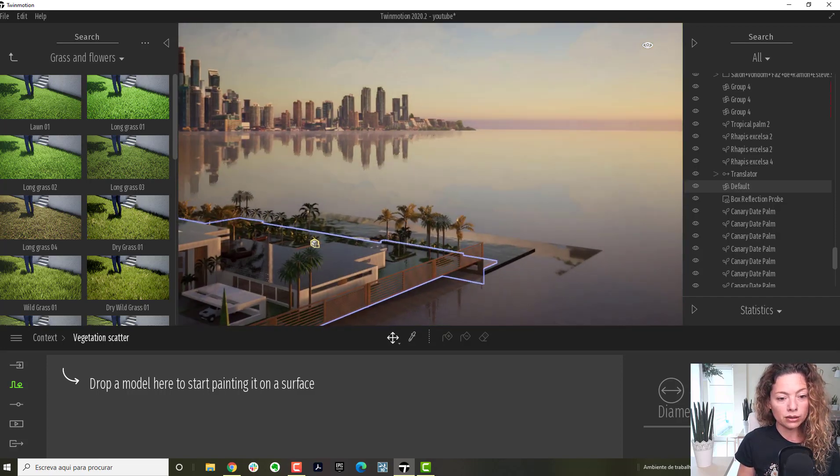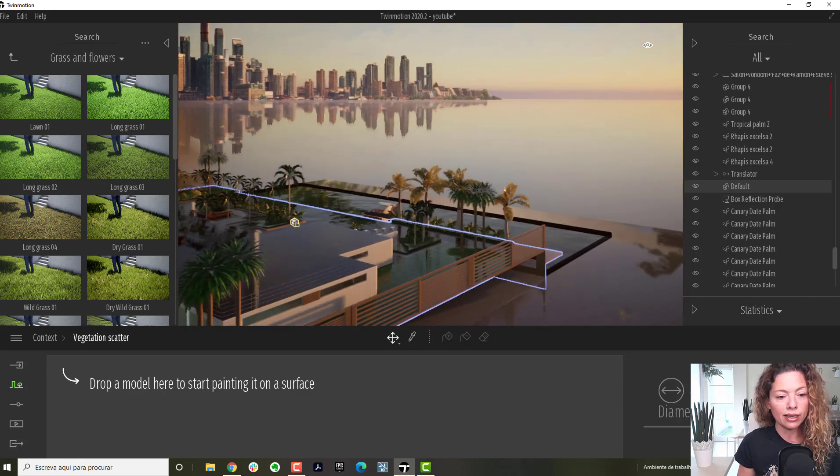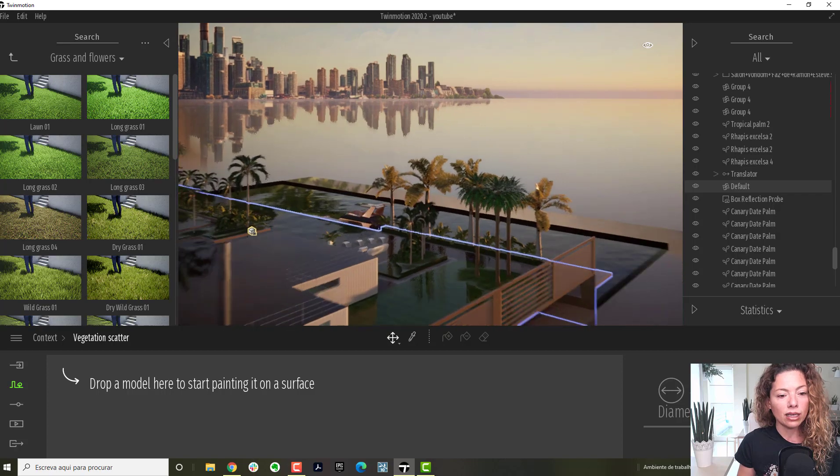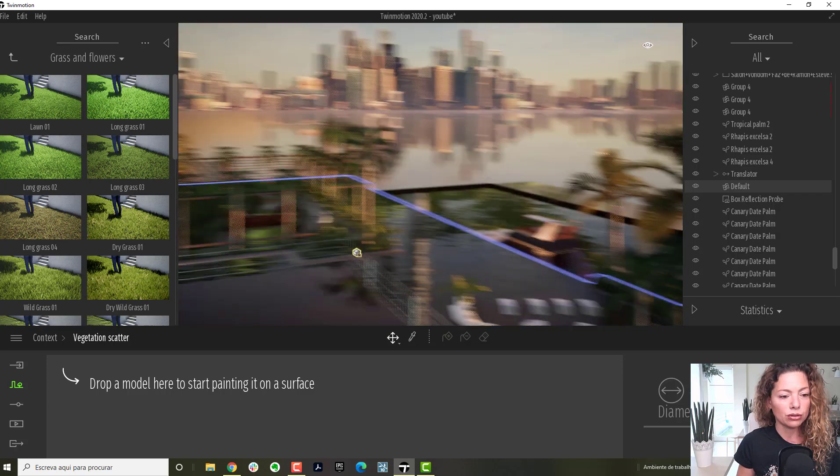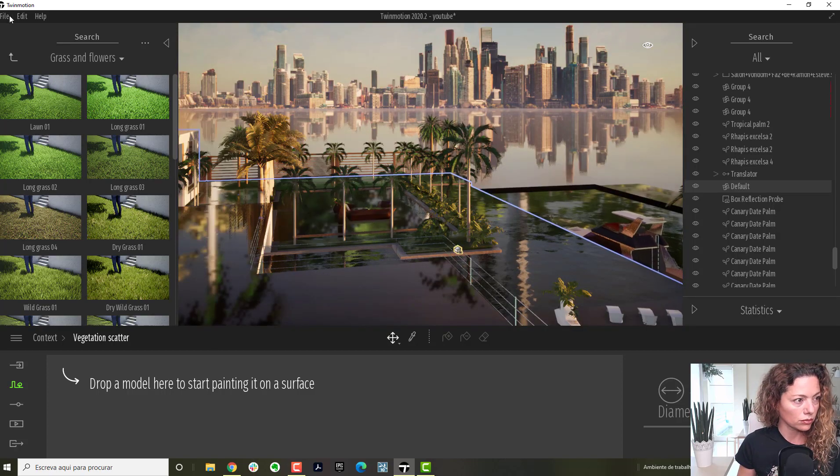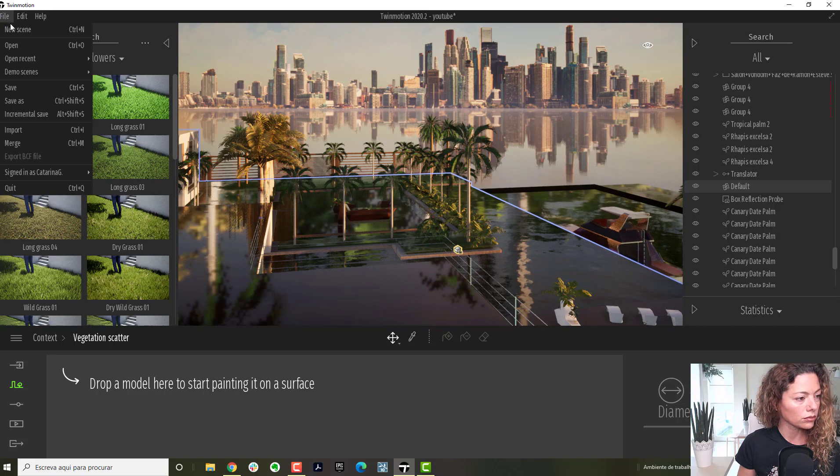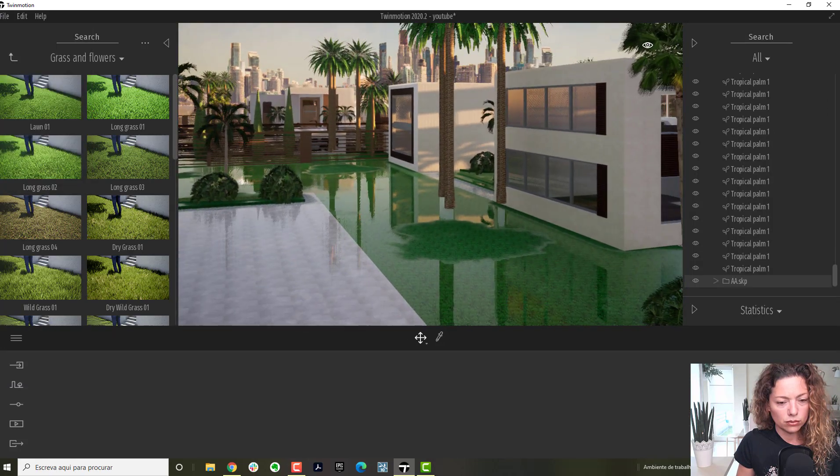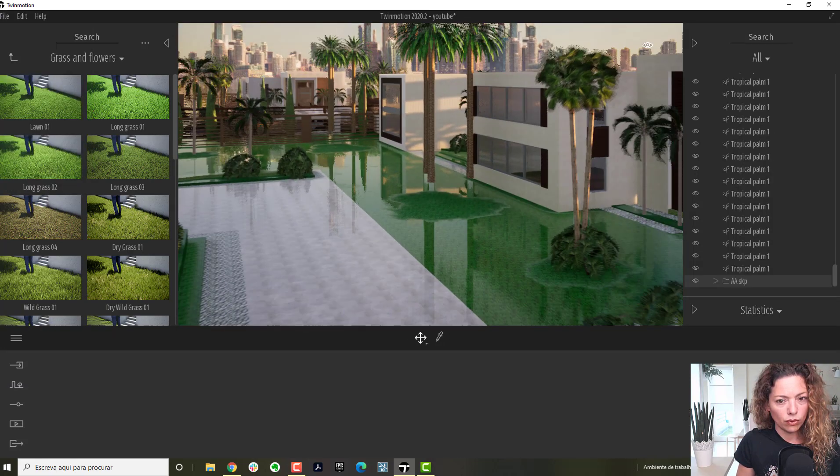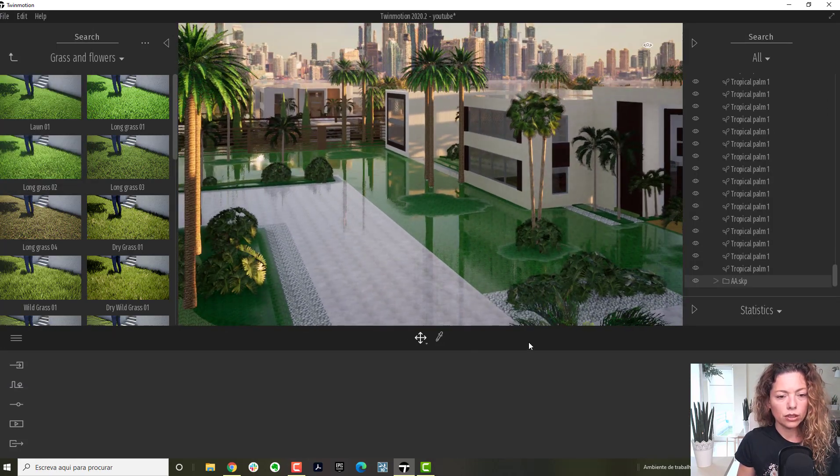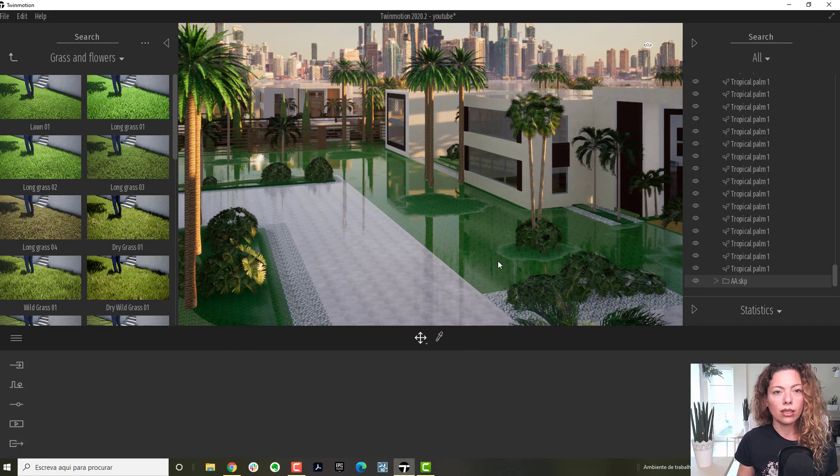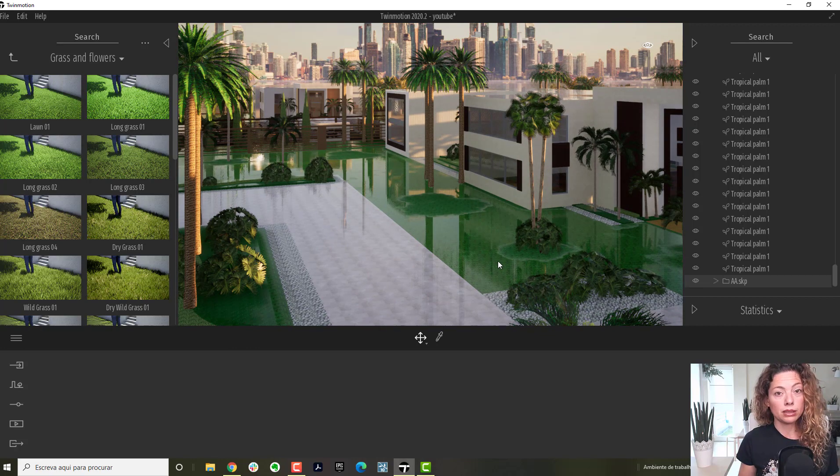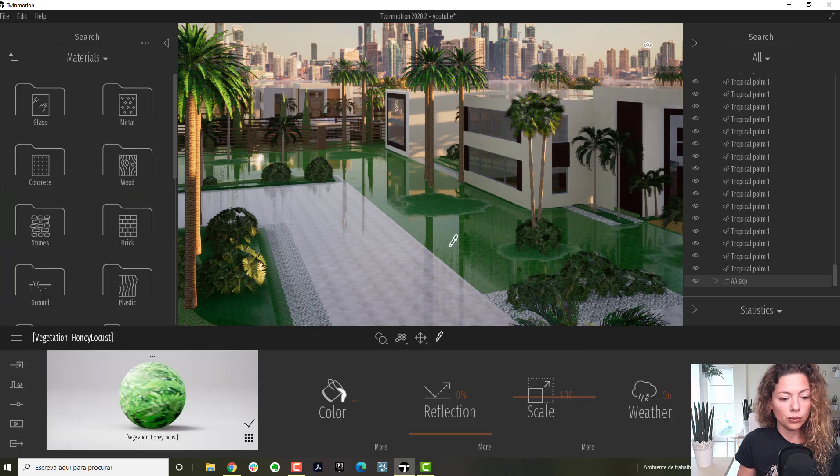I will import this model again as collapsed materials, just for you to check it out. Here you have the imported model, collapsed by material in place. As you can see, zooming here...